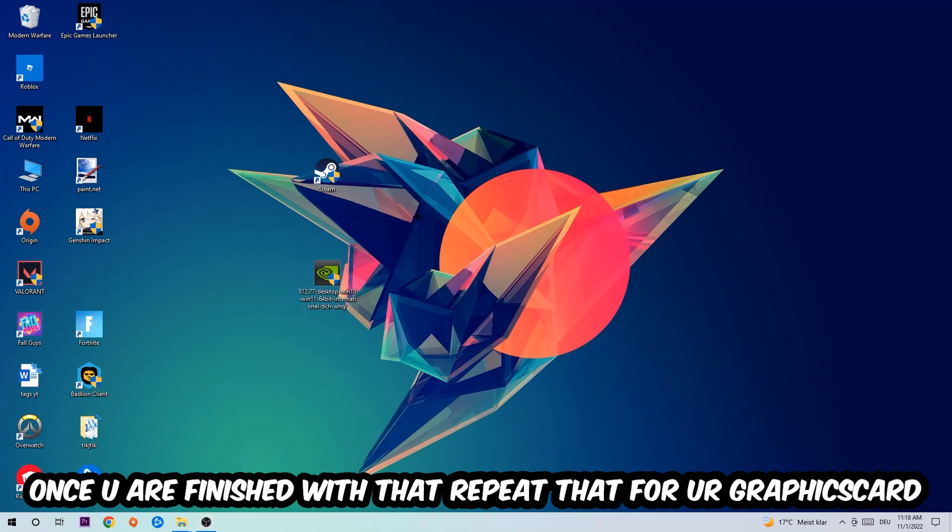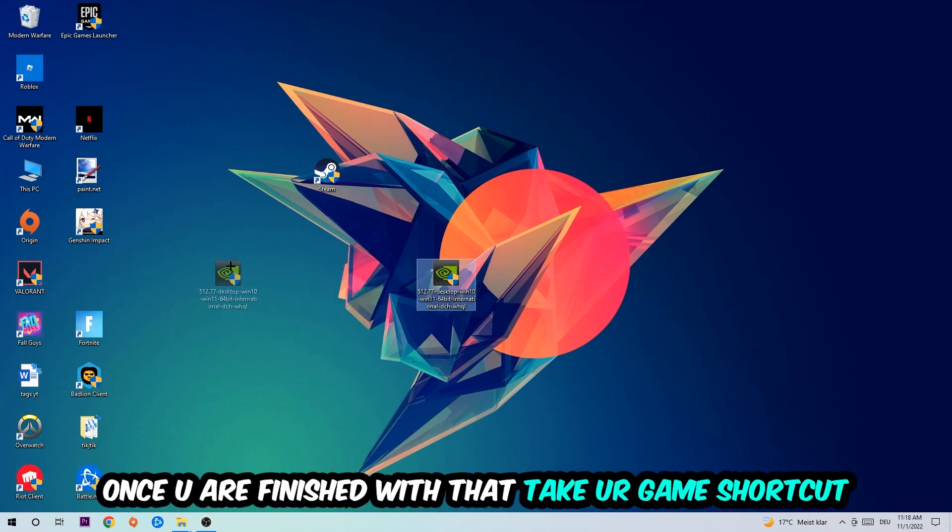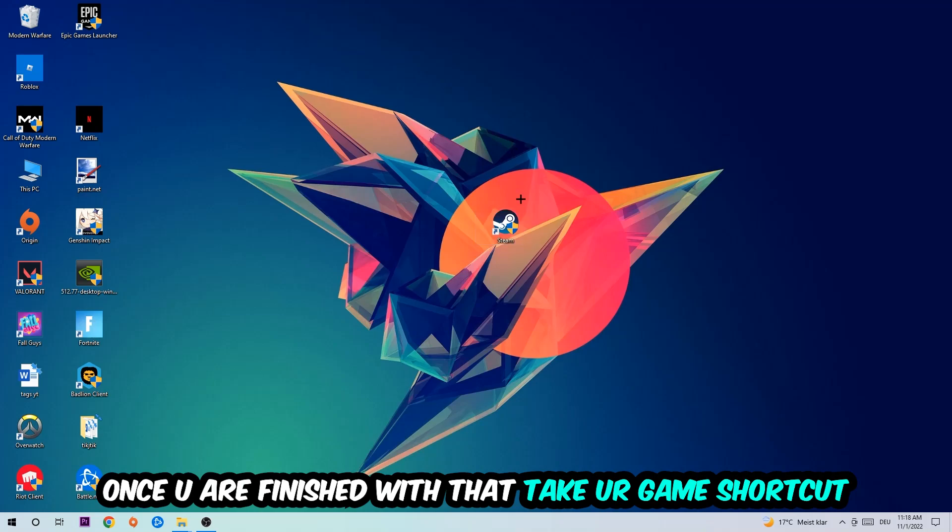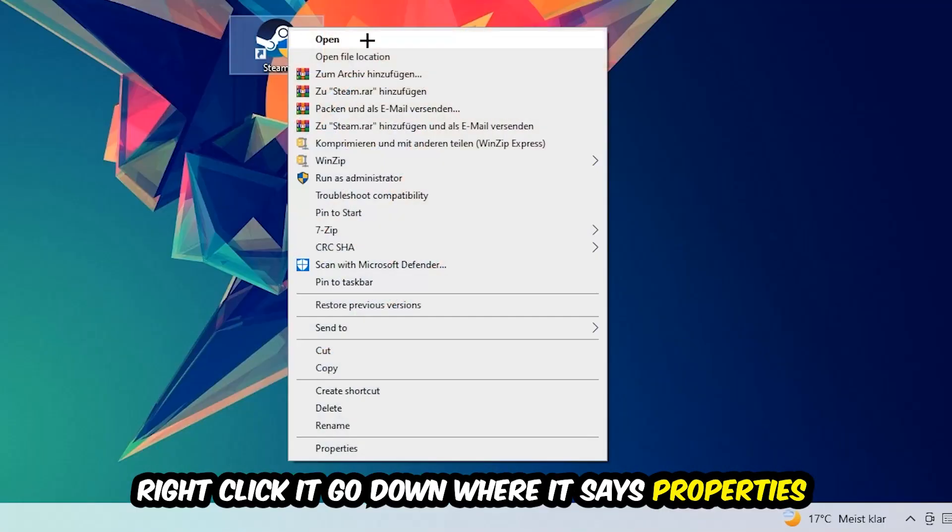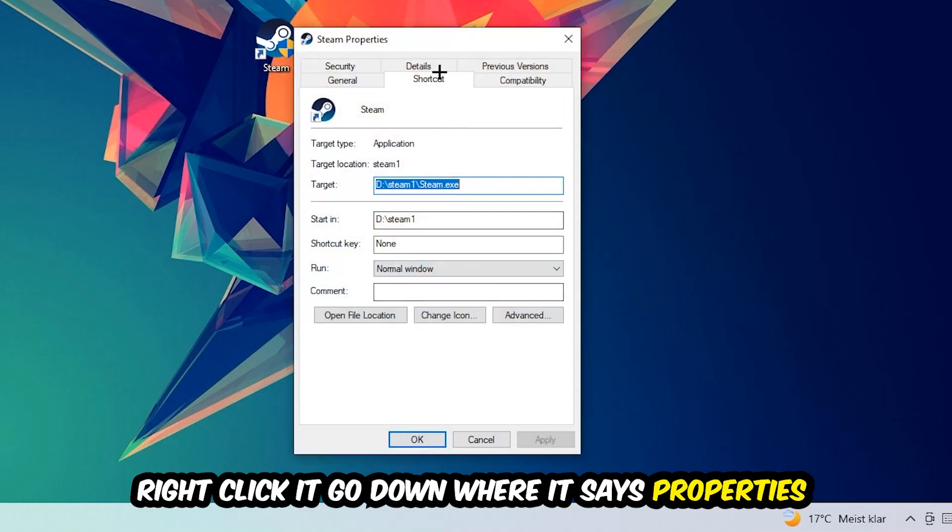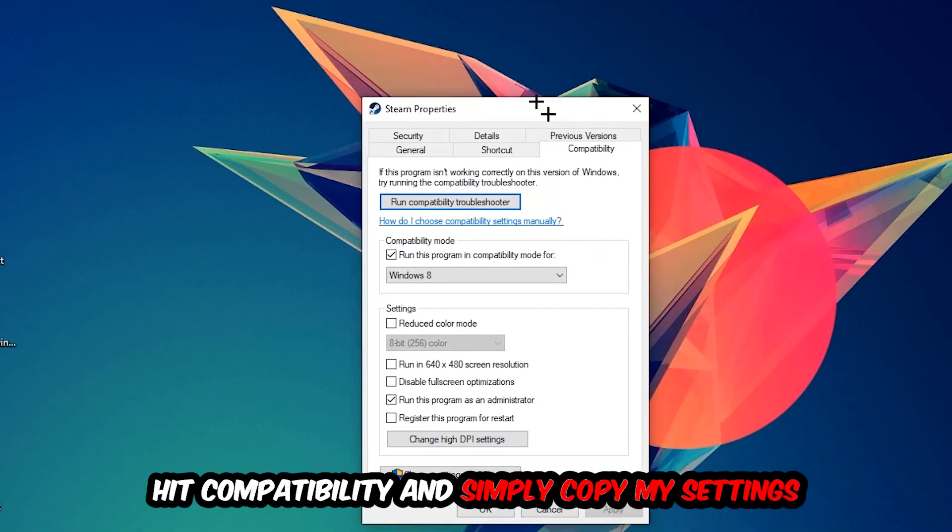Once you're finished with that task, do the same thing for your graphics card. Once you're finished with that, take your game shortcut on your desktop, or your launch shortcut. You're going to right-click it, go to the very bottom where it says Properties, you're going to hit Compatibility and simply copy my settings.